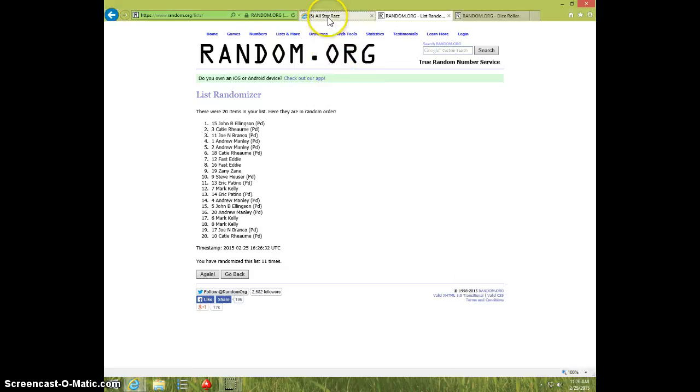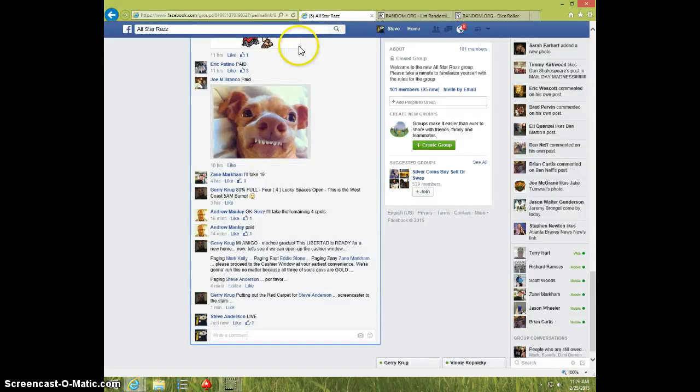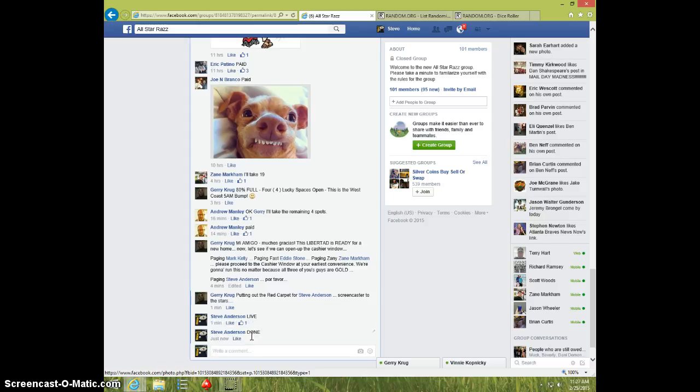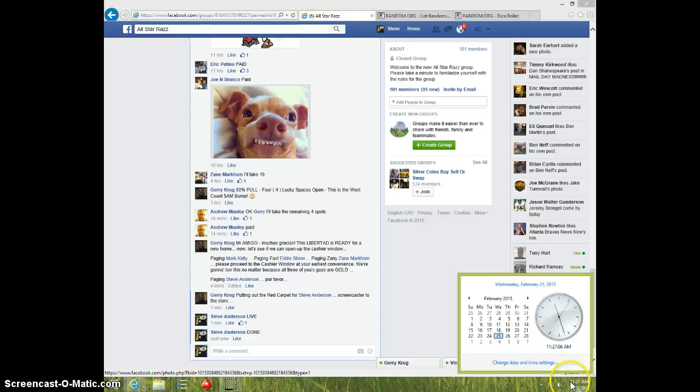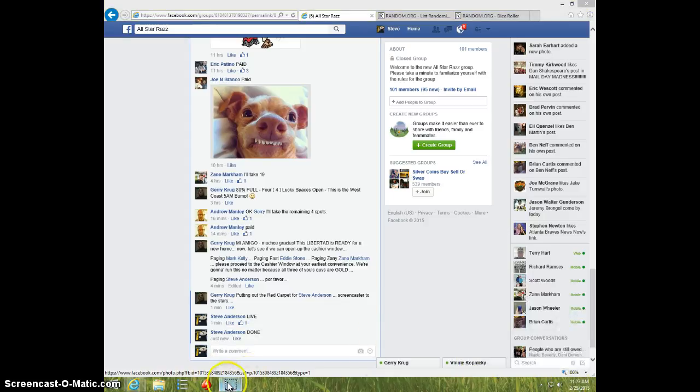John, send your info to Jerry. Type done. And it is 11:27. Thanks guys.